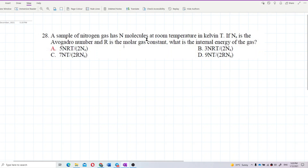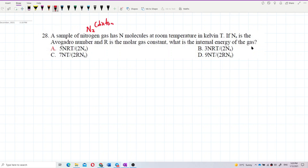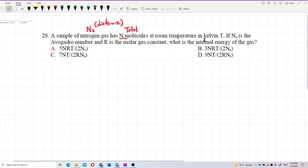A sample of nitrogen gas has N molecules at room temperature in Kelvin T. If Nₐ is the Avogadro number and R is the molar gas constant, what is the internal energy of the gas? We have nitrogen gas here. Nitrogen is a diatomic gas — that's the first thing you must know. N is the total number of molecules, and the temperature T is already in SI units.